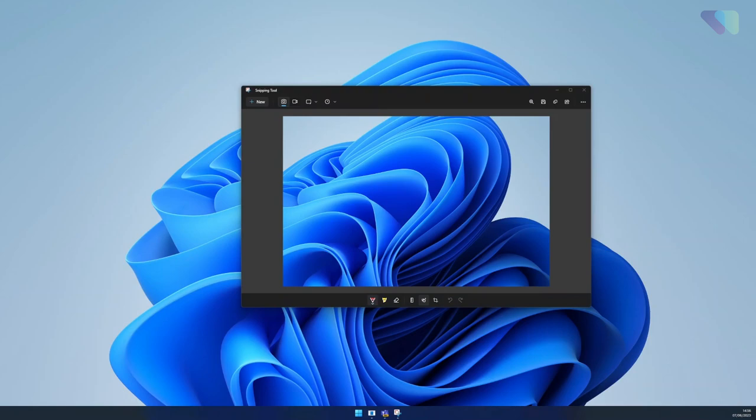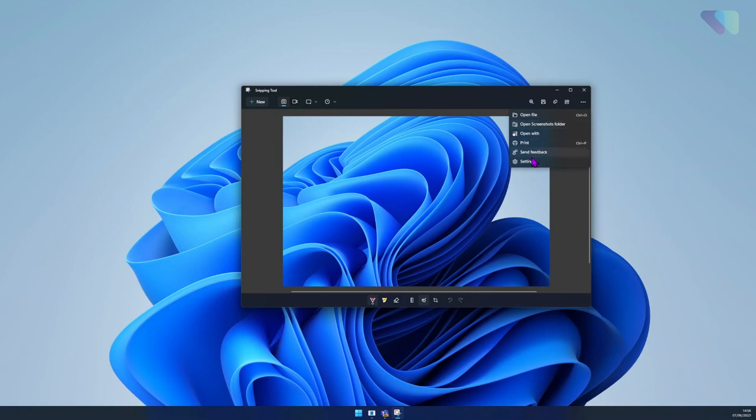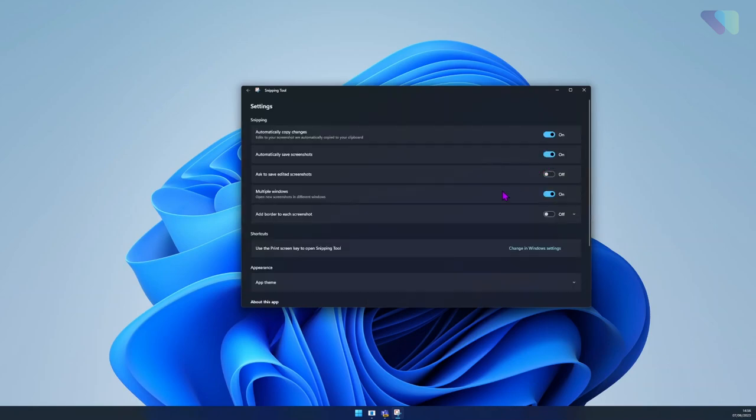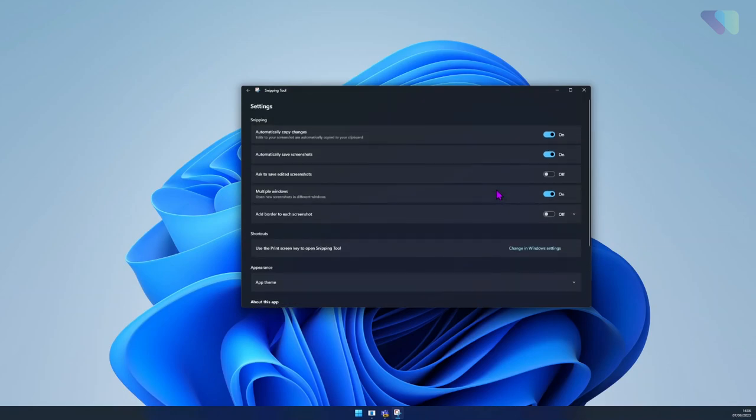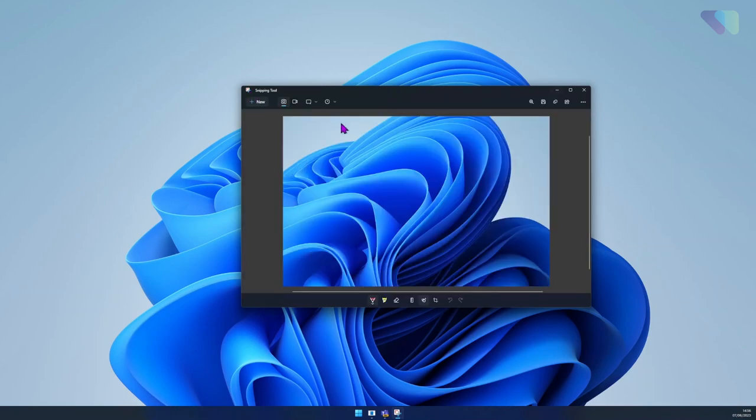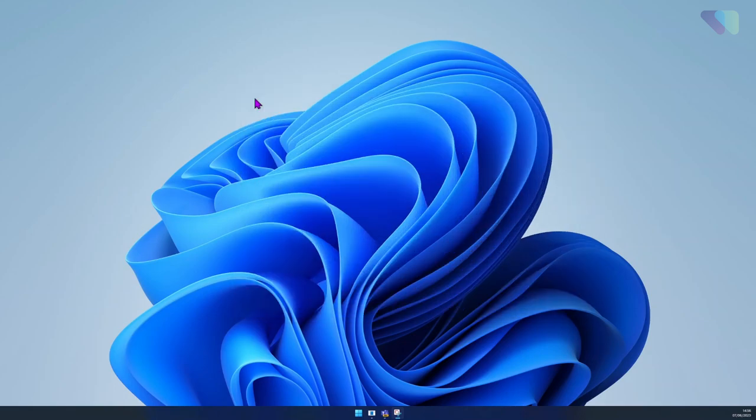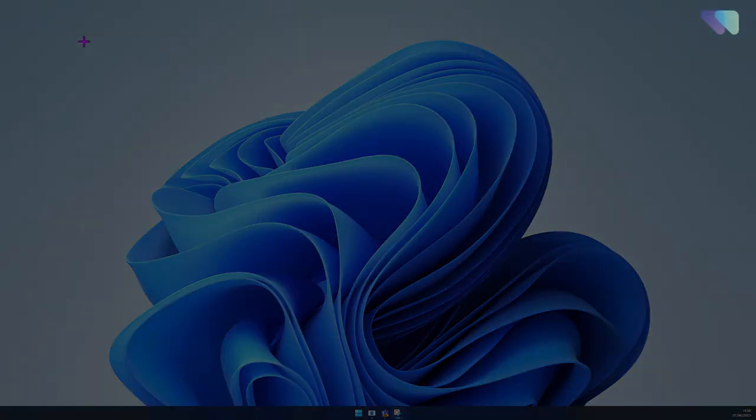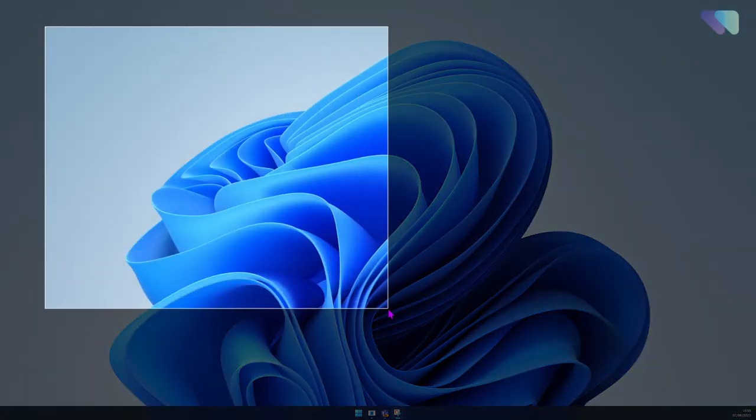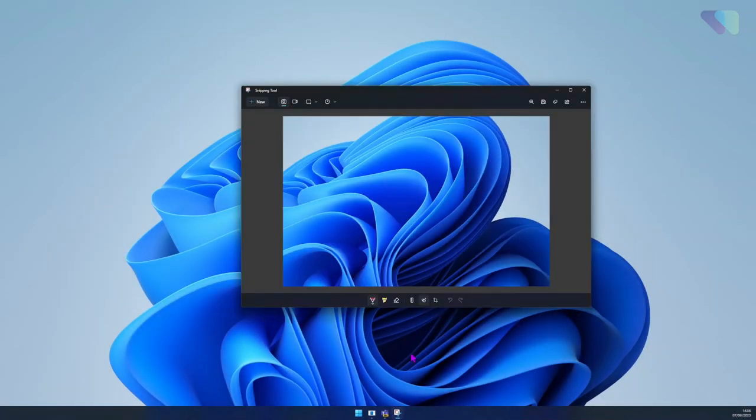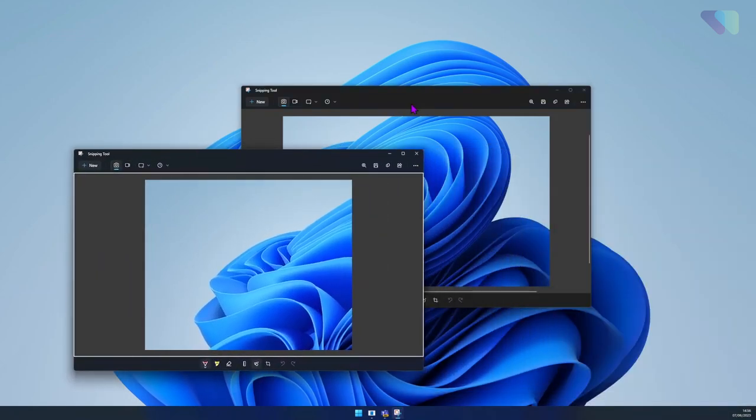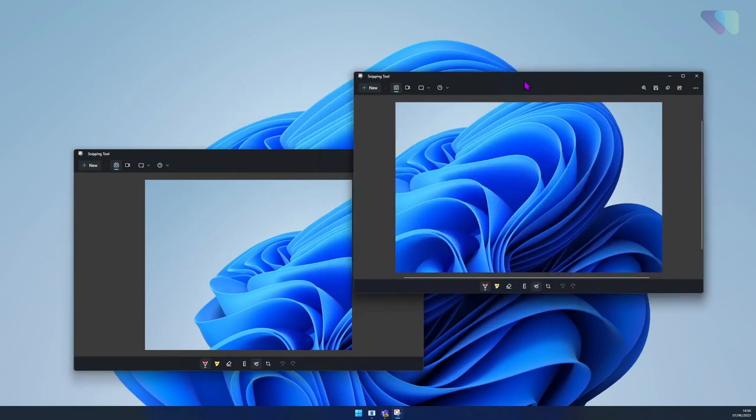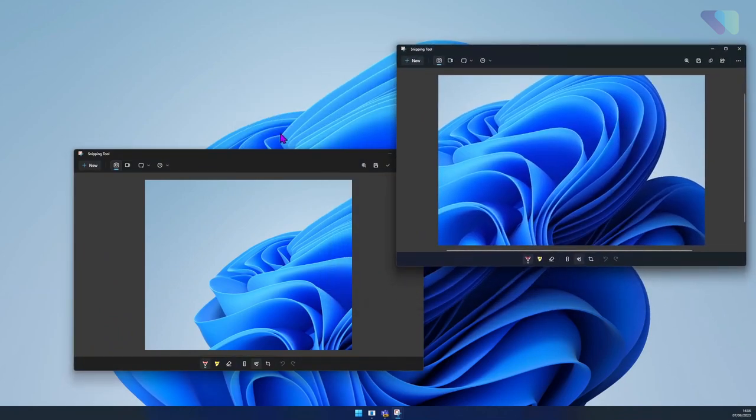I would recommend enabling the multi-window setting. If we click the three dots up here, go to settings at the bottom, there's a multiple windows option. Just make sure this checkbox is on. Then if we go back and click New and take another screenshot, this would then save it in a separate window so you wouldn't lose the previous one if you haven't saved it.